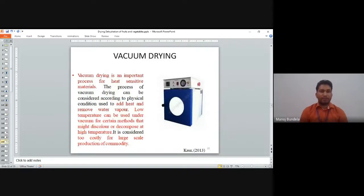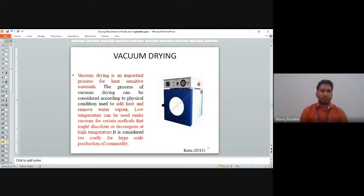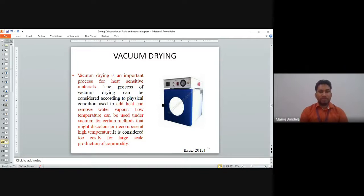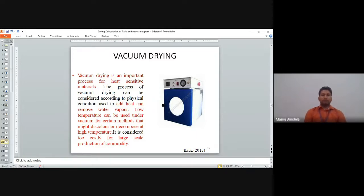Vacuum drying is an important process for heat-sensitive materials. The process can be used to add heat and remove water under vacuum conditions. Low temperatures can be used under vacuum for materials that might discolor or decompose at high temperatures. However, it is considerably too costly for large-scale production.